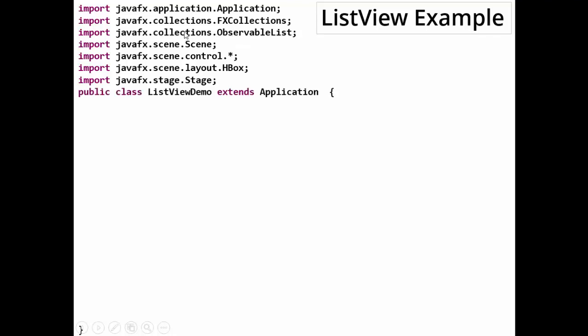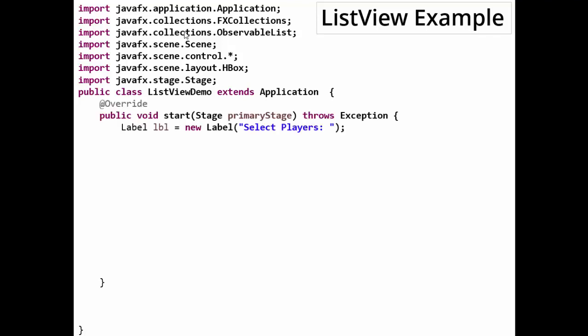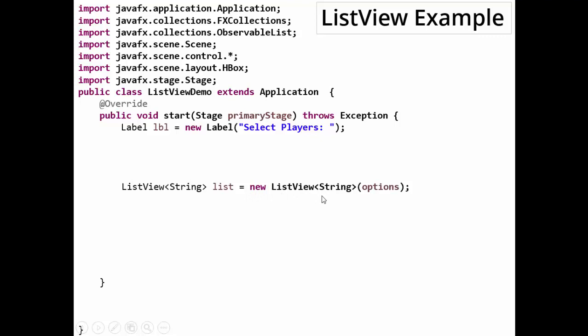The control is exactly similar to ComboBox, just the operation is different. So let's see how it works. We're taking a label 'Select Players', and a ListView wherein we are making an object of ListView. So ListView type String object equals new ListView with type String and the options.